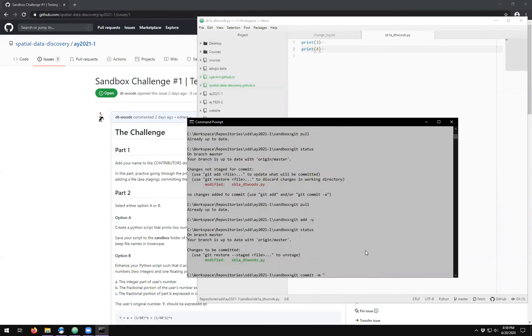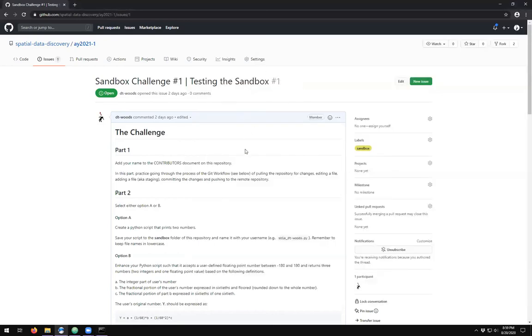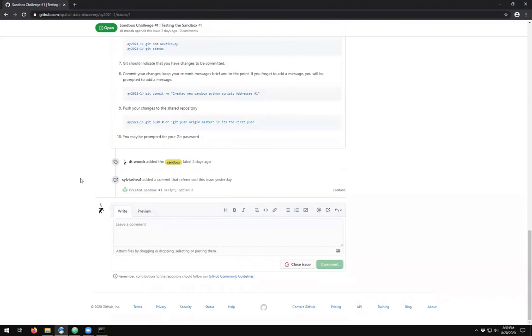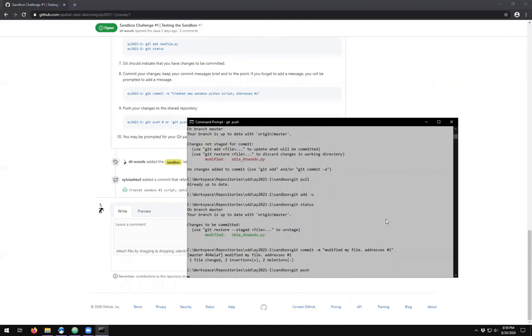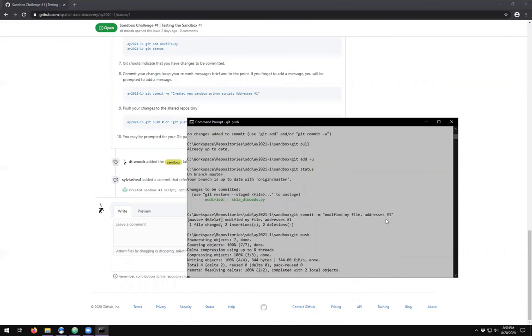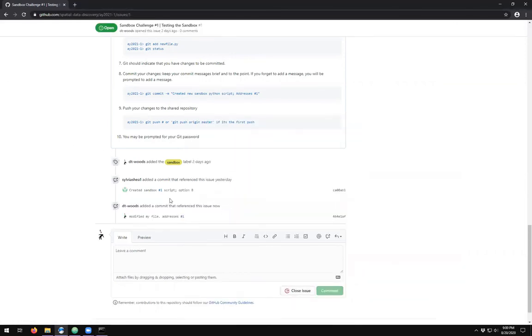I'm going to commit message and this time instead of just typing in a message, I'm going to type in a message and then reference this issue. Modified my file addresses hash one. The hashing has got a special significance in commit messages. Whenever it gets received by the remote repository, it will check the message, and if it has a hash number and that hash number matches a hash number on an issue, it's going to put it into the comment section in the issues. It's a very nice way of organizing commits that are specifically addressing issues. I'm going to modify my file and it addresses one, then I can push it to the repository.